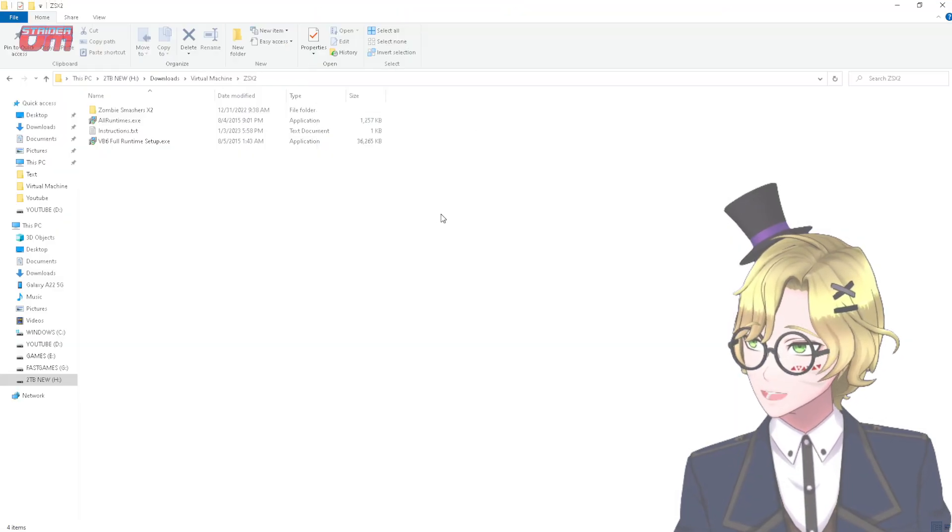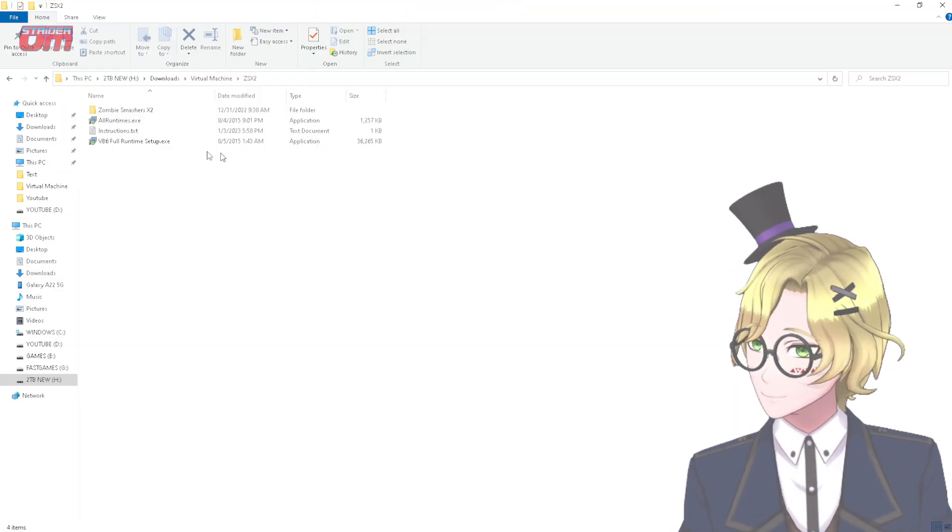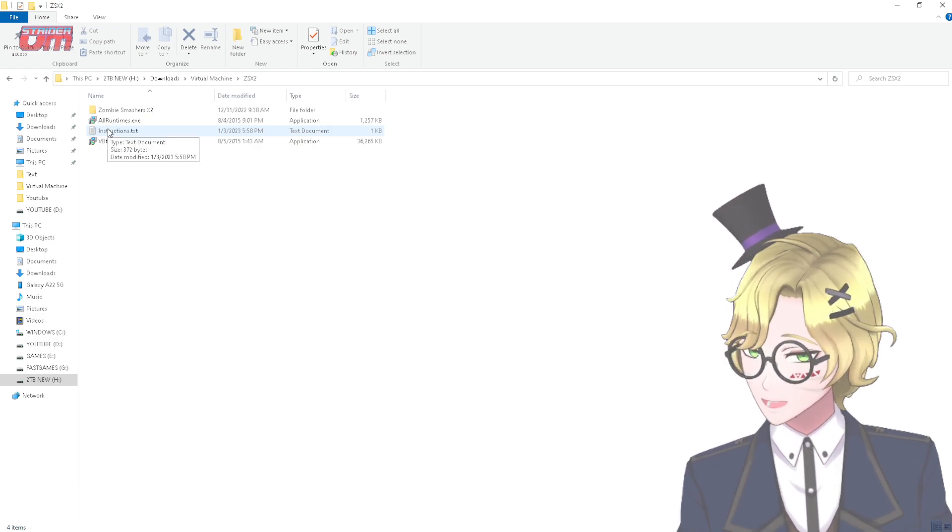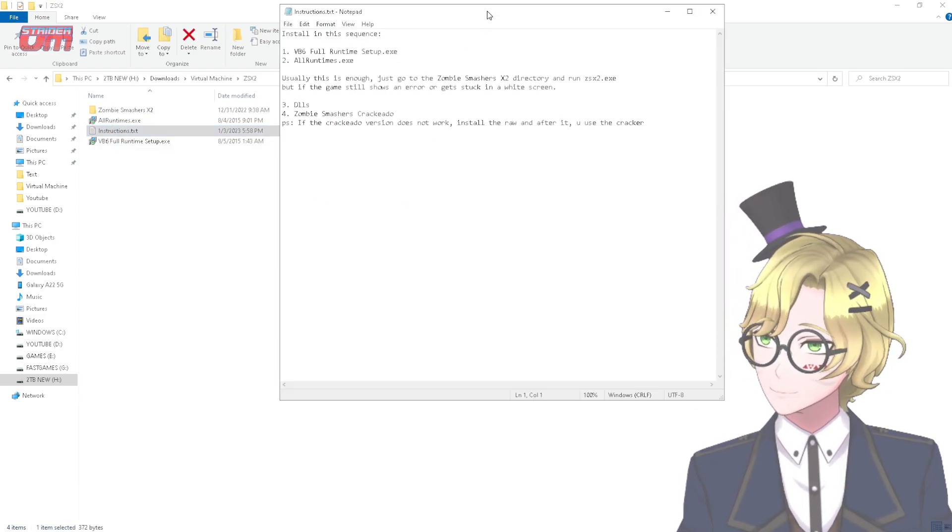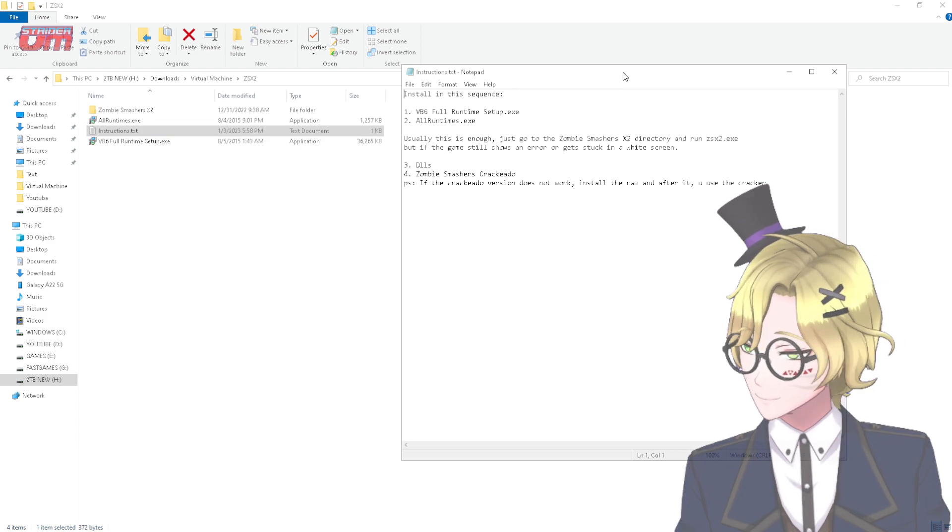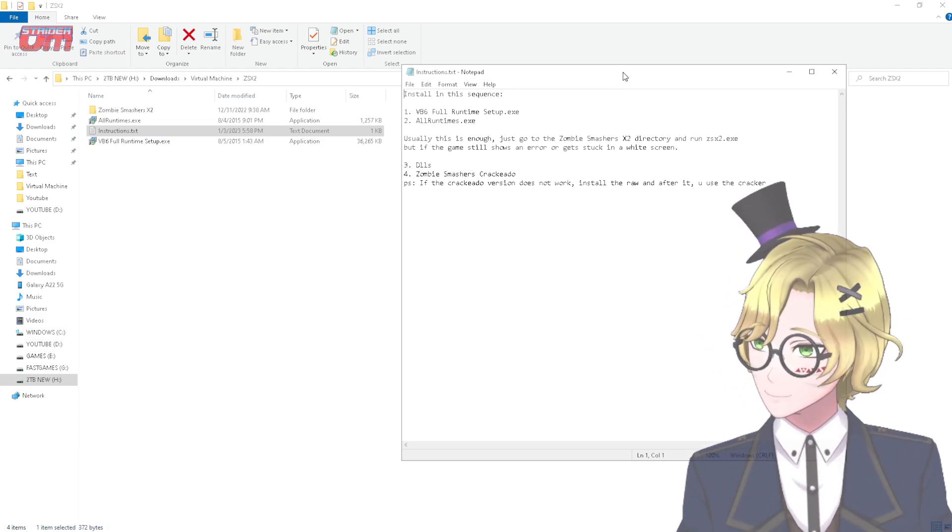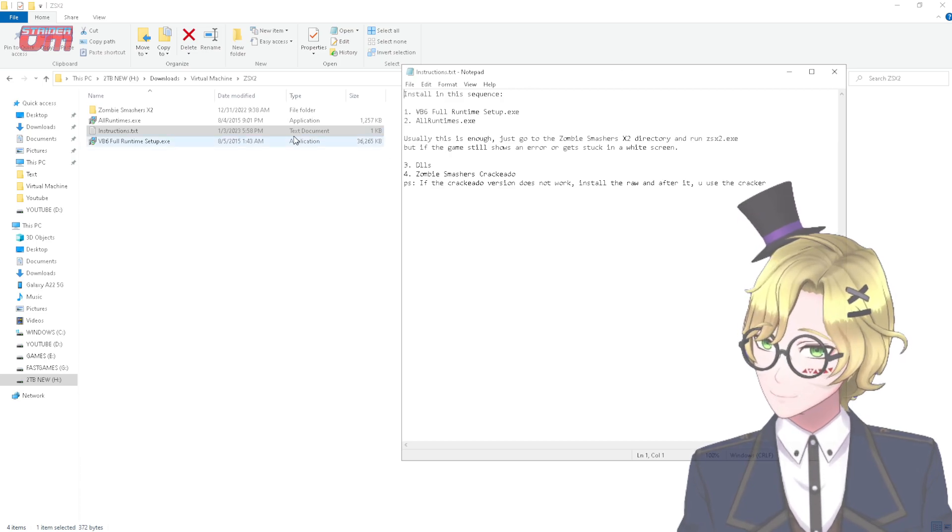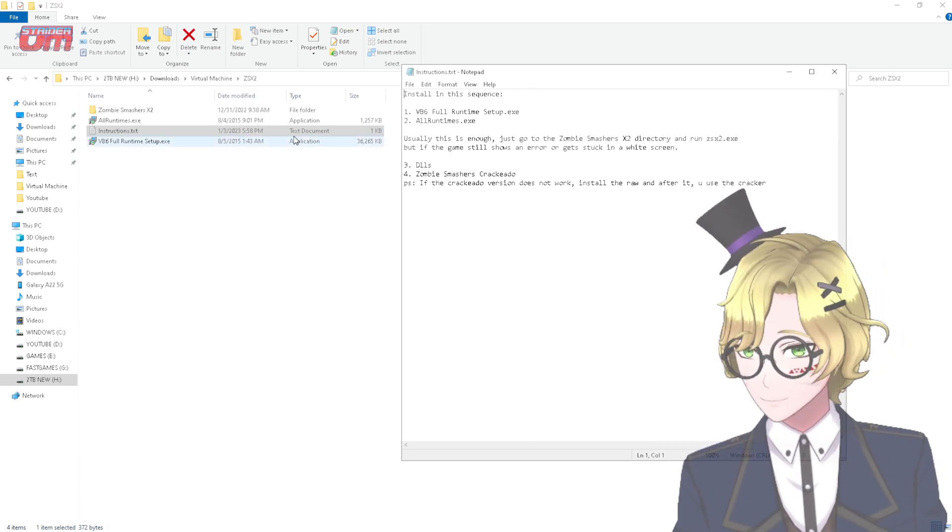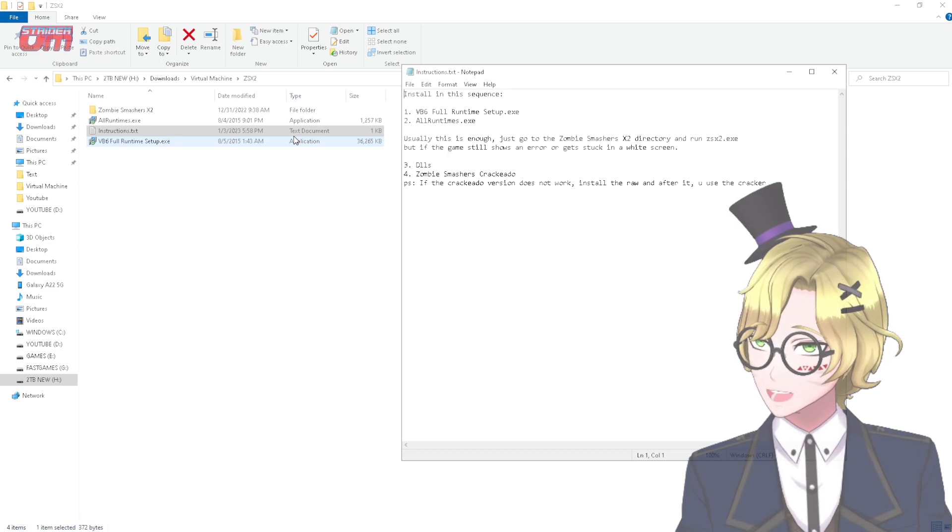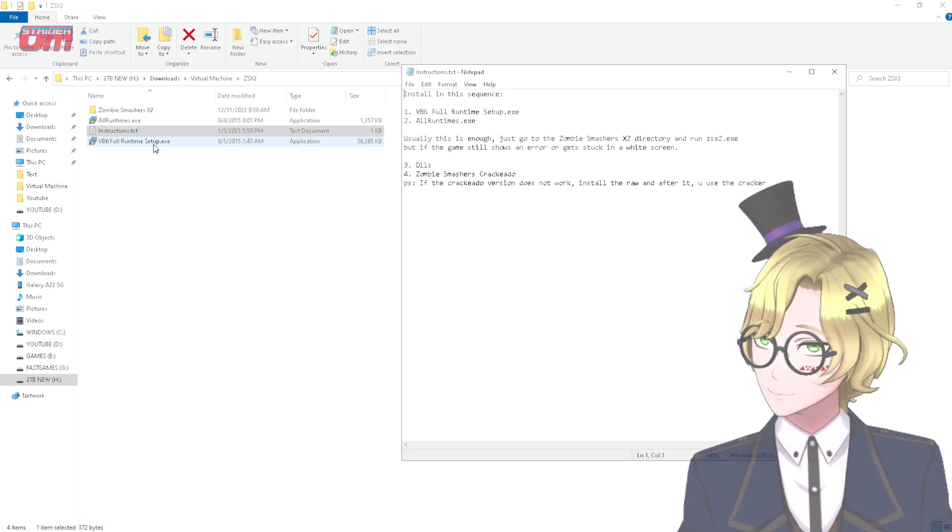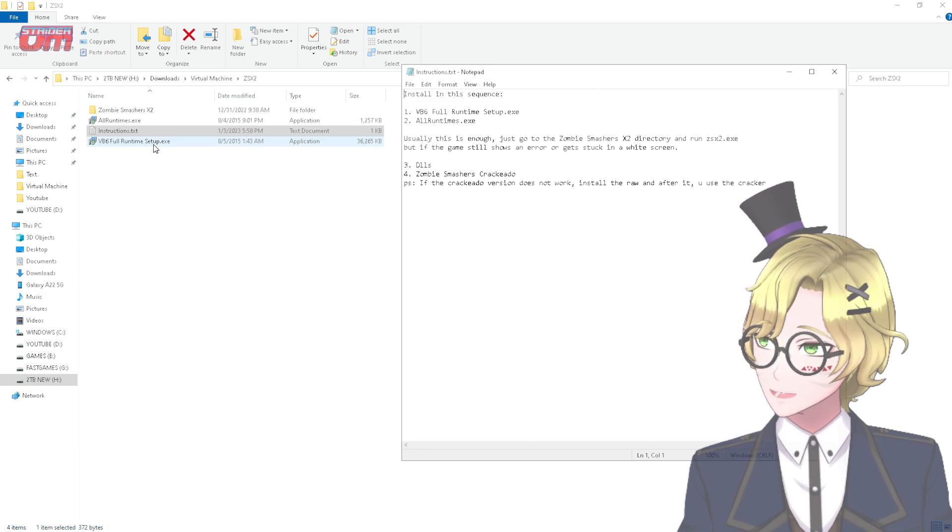Now, if you have forgotten the instructions on what to do, I have put a text file here that gives the instructions on what to do. First, usually most of the time, you only need to install two files. That is, first, the VB6 Full Runtime Setup.exe. So let's copy that. Let's do that. Double-click.